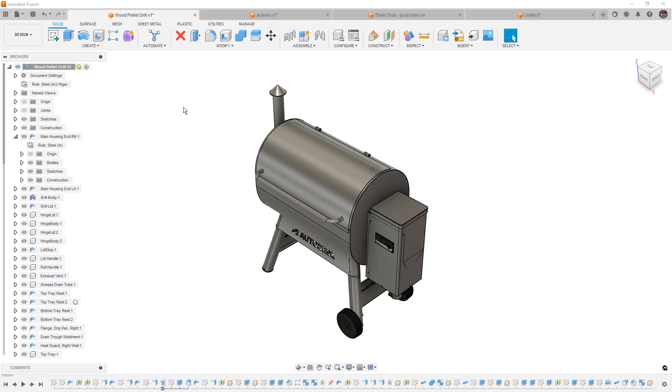So first things first, it's important to note that SOLIDWORKS workflows do have a couple of options. For example, you can create a single body in a part file and insert that into an assembly. You can have a multi-body part file with many solids or surfaces inside of a single part and you can work in the context of an assembly, making sure that all of your components or parts have an internal reference in context of that assembly.